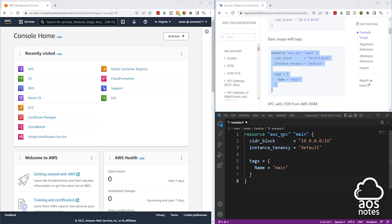Once you have entered your resource type, the next thing you are going to enter is your local resource name. The local resource name is the name you are giving to this VPC resource in your Terraform template. You can give your local resource any name you want, but I always recommend that you give it a name that is as descriptive as the resource you are trying to create. For example, here we are using this resource to create a VPC, so I'll call my local resource name VPC.